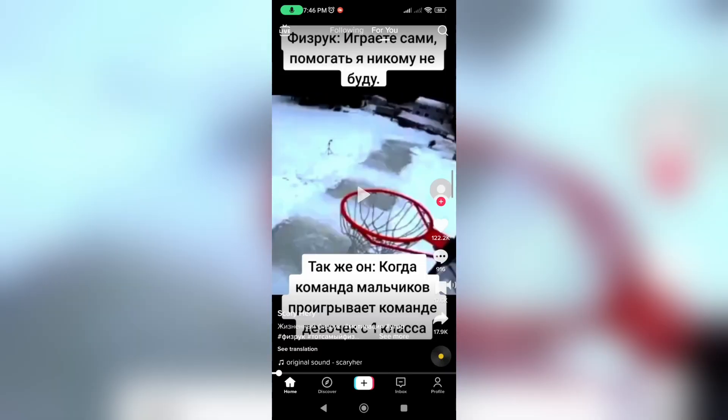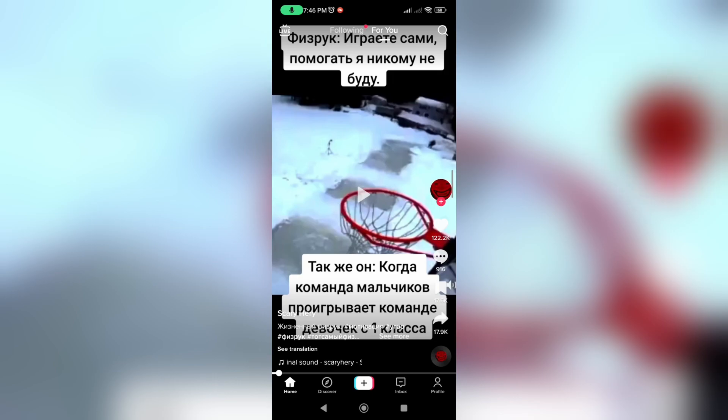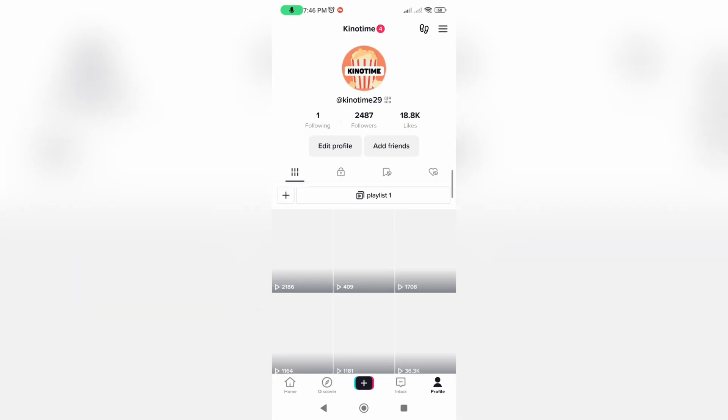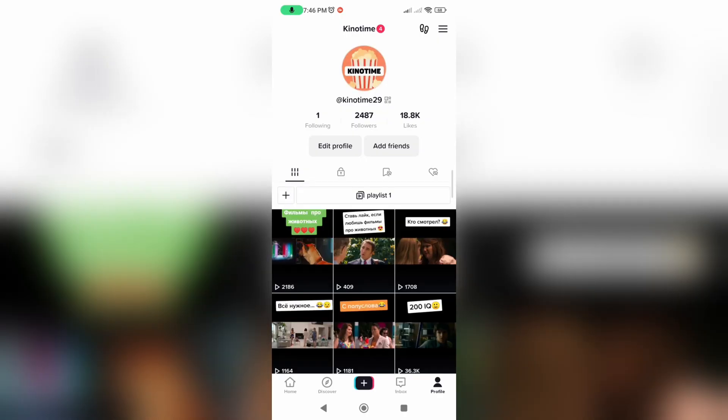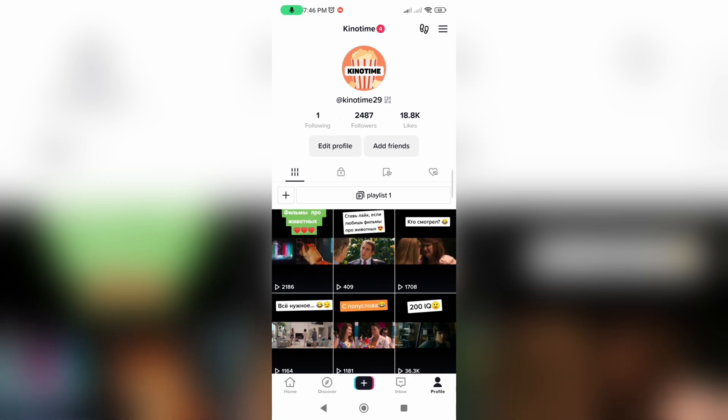After that, just open your profile and now click on this settings icon at the top of the screen.